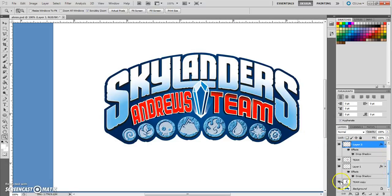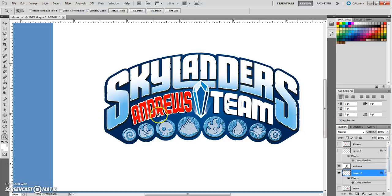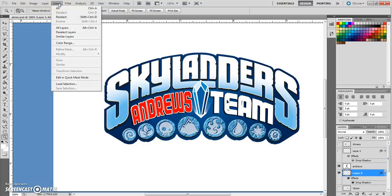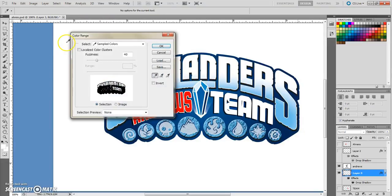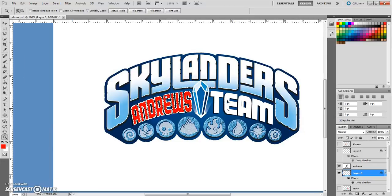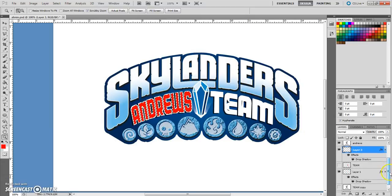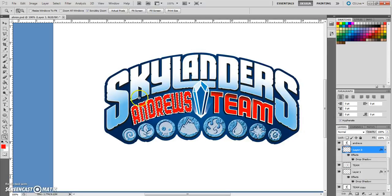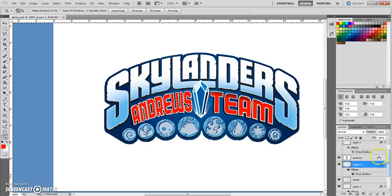To do this, we're going to turn off the red layers from 'Team', so now all we have left is the red from your name. Go up to Select and choose Color Range, then select the red and hit Enter. Now all the red is selected. You can go back and turn your other red layers back on — they won't be included in the selection. Now your name is selected.